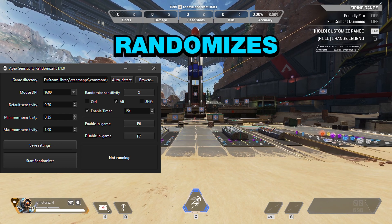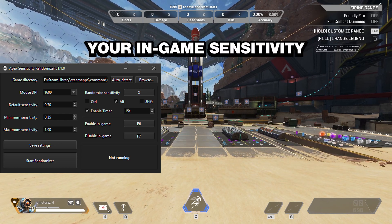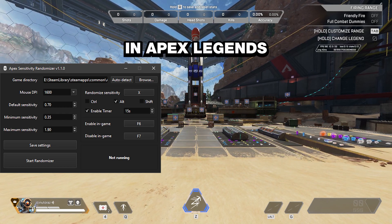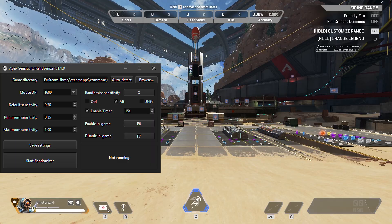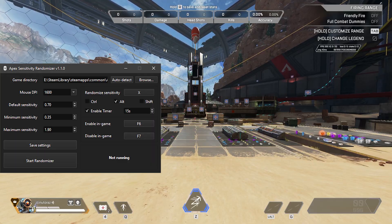I made a program that randomizes your in-game sensitivity in Apex Legends while you're playing, and this is how you use it.